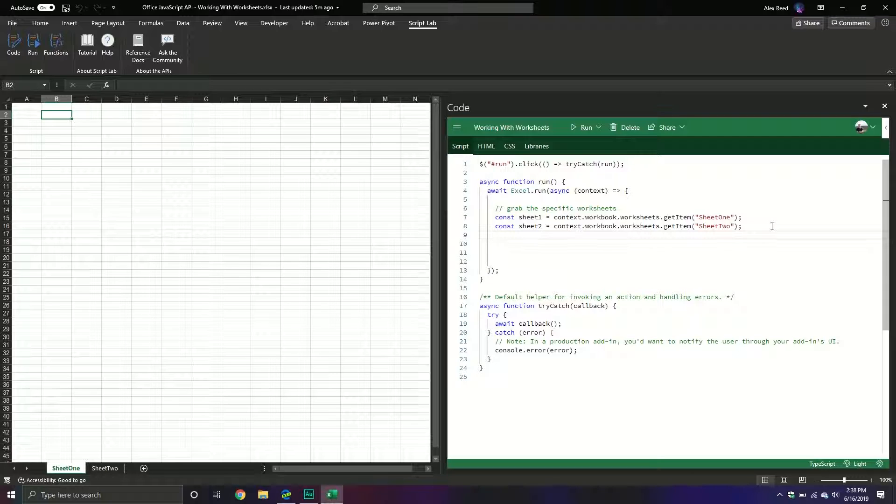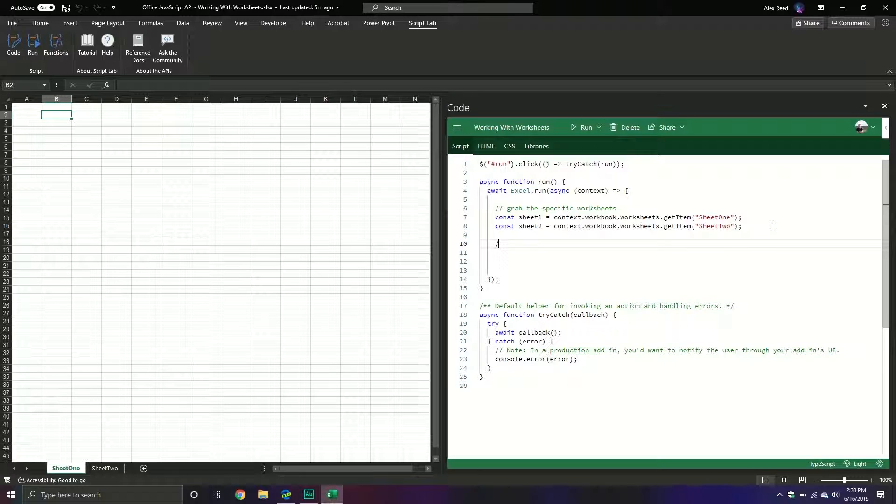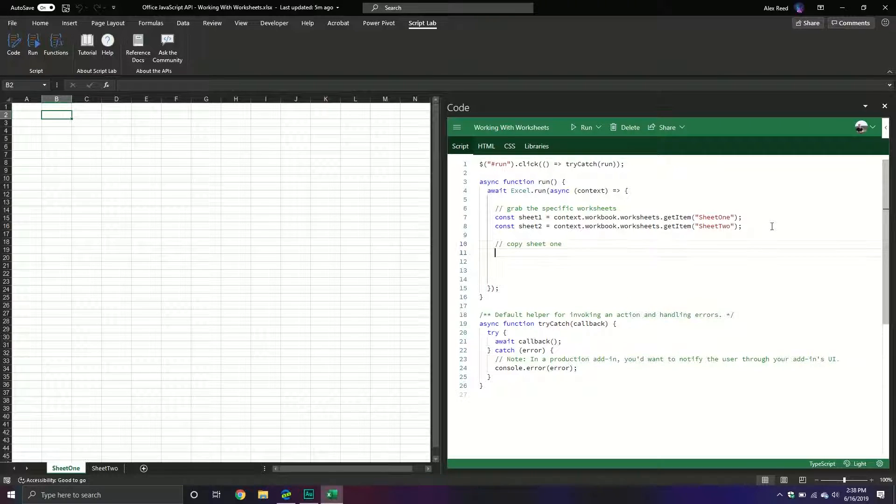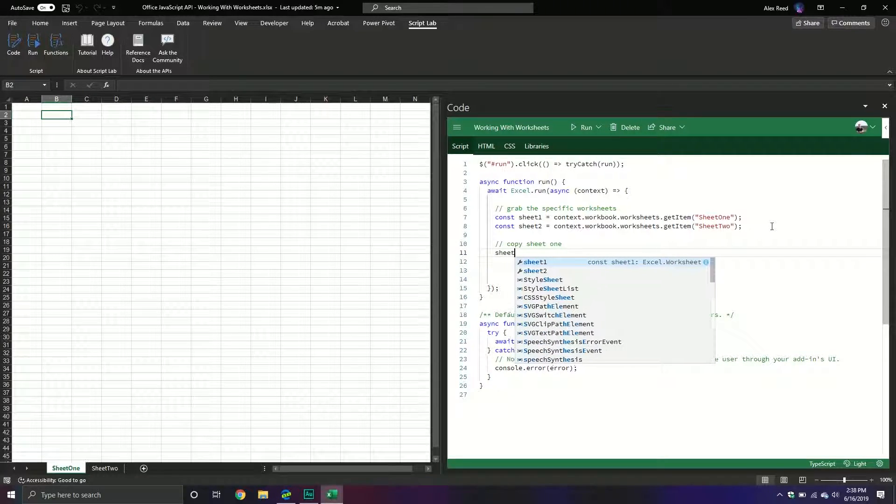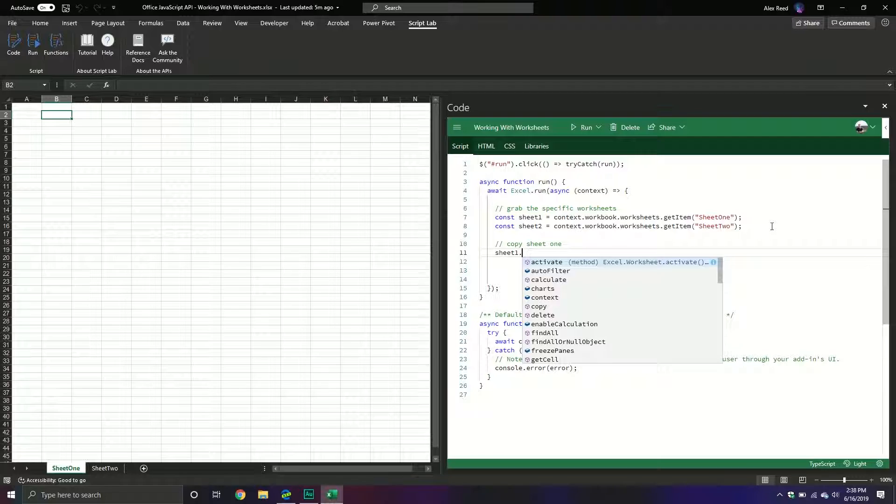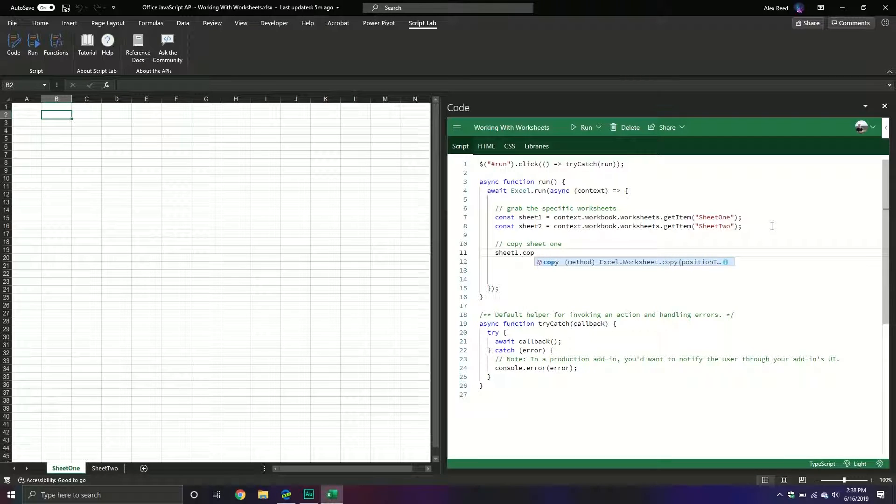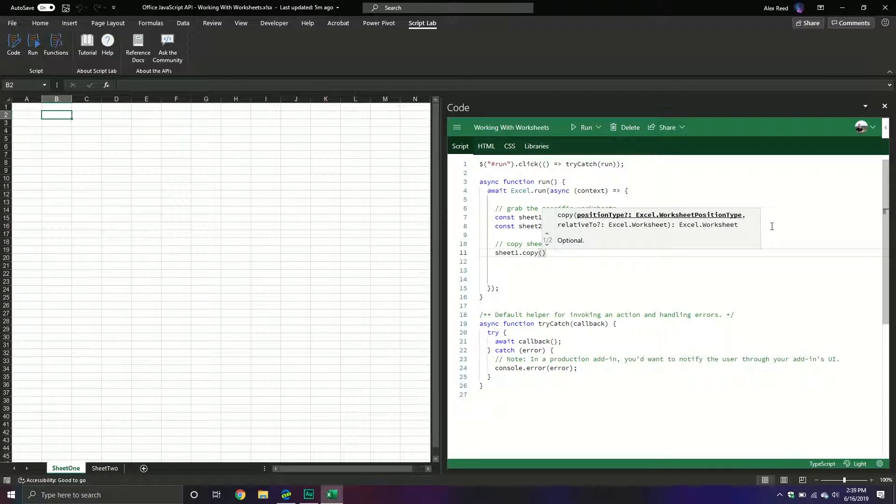Now that we've done that let's start doing some stuff. Maybe the first thing that we want to do is we might want to copy a particular sheet. So maybe we want to copy sheet1. How would that look? Well we simply call our sheet object and then we have the copy method.